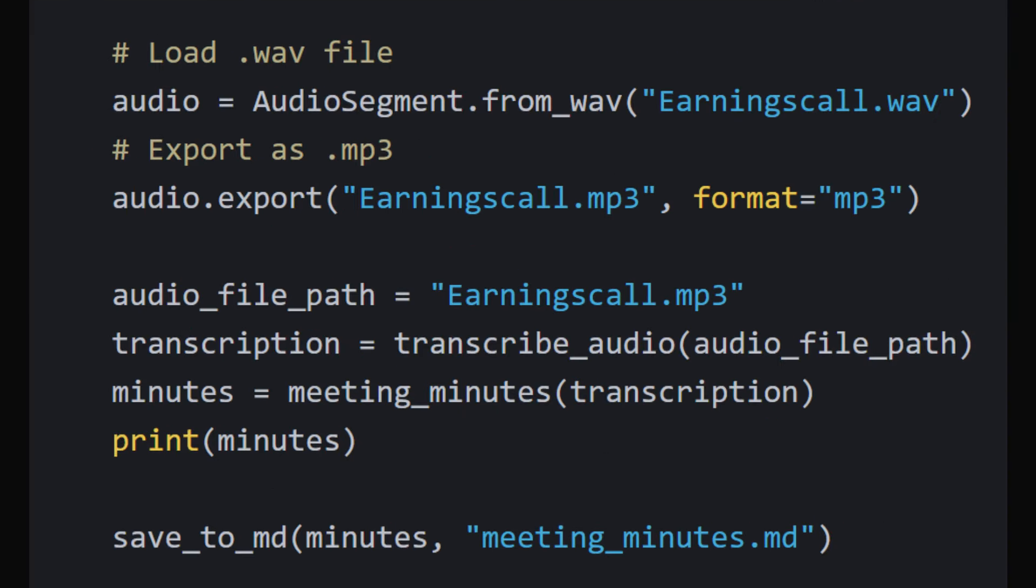After the functions are defined, the script loads an audio file, converts it to MP3 format, and stores the path to the MP3 file. It then applies the transcribe_audio function to this audio file to generate the transcription text.